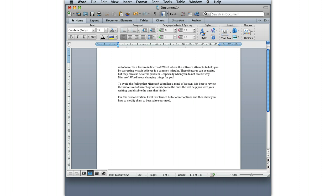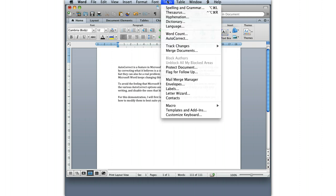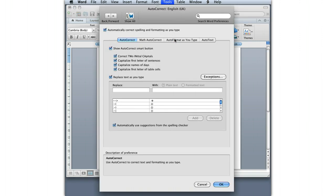The first thing we're going to do is go to Tools and then select Autocorrect. This launches the Autocorrect window.